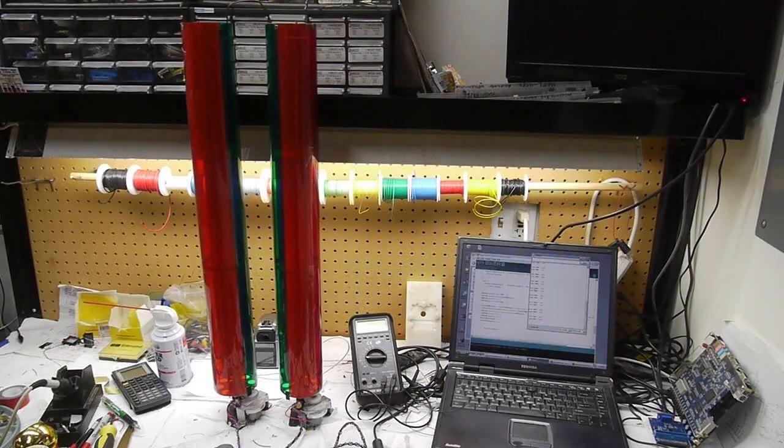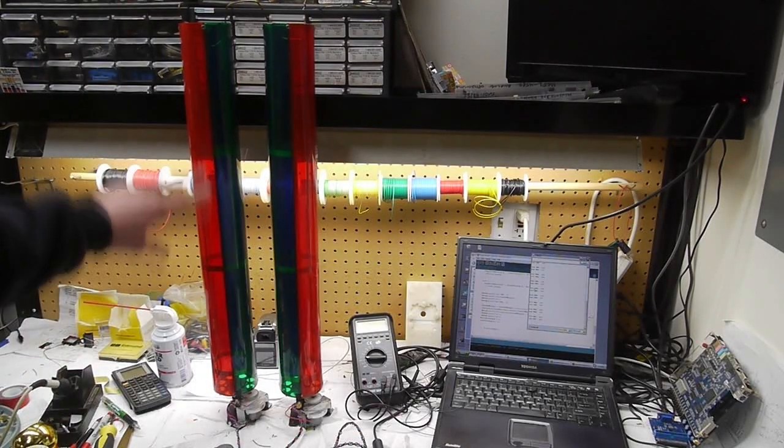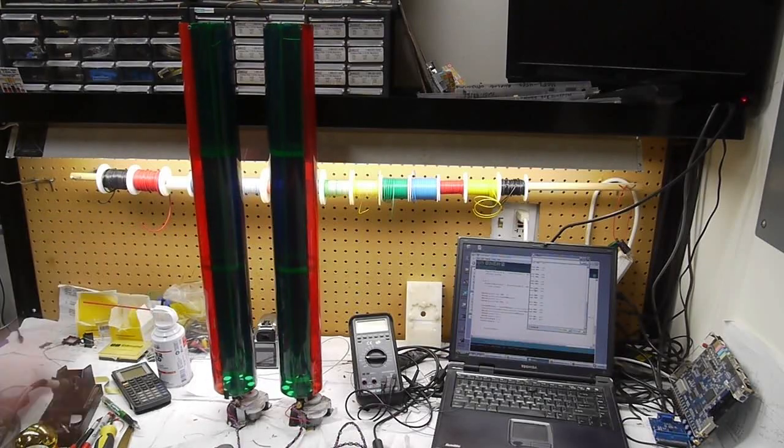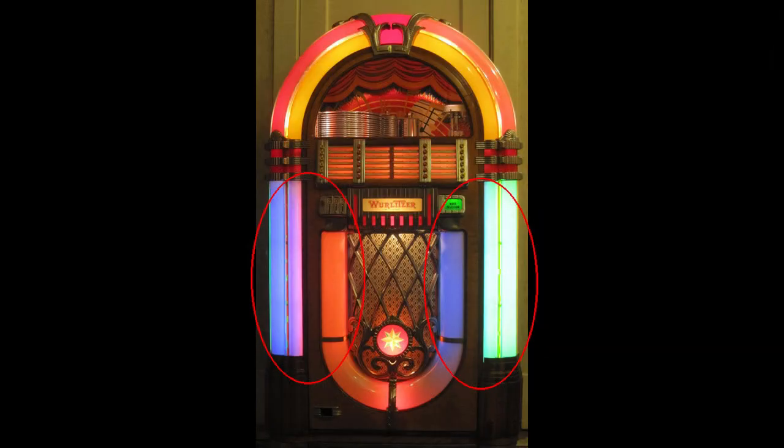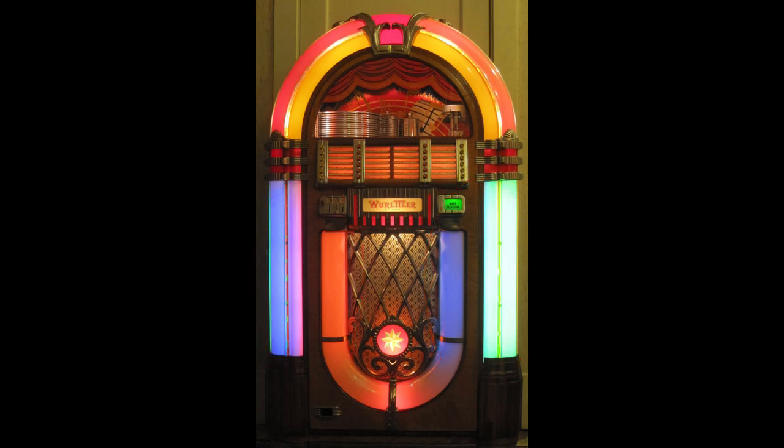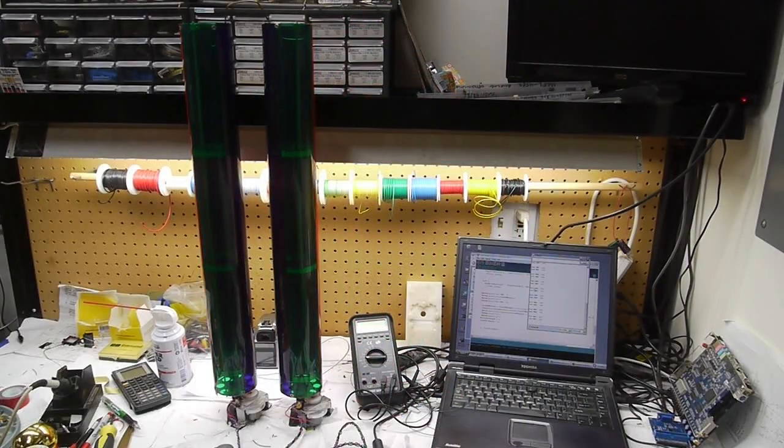Inside the jukebox there's one of these color tubes on each side, and when this is running there's a fluorescent tube installed in each one. So as the color tube spins around, the color that's shown out through the front of the jukebox changes.